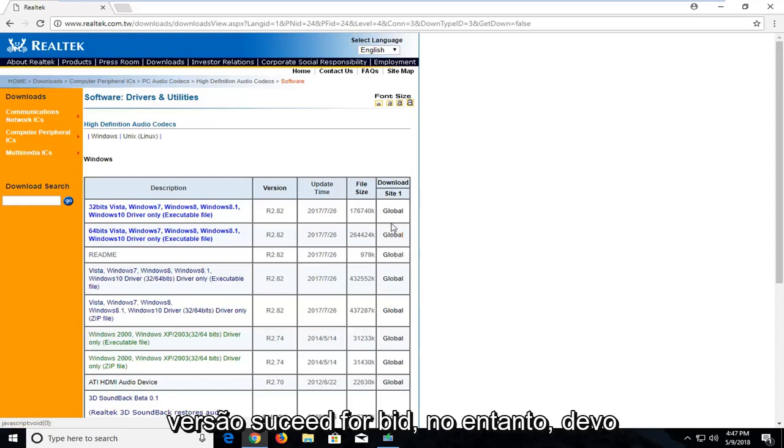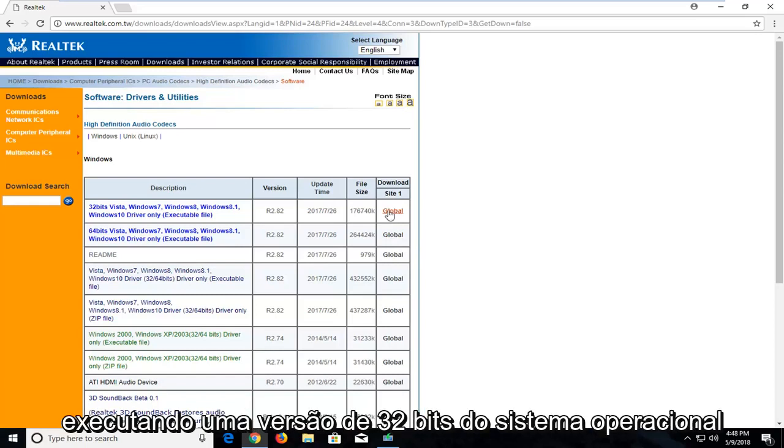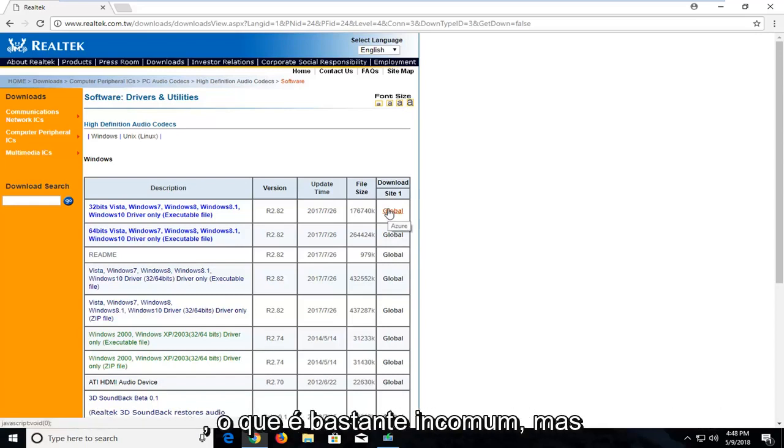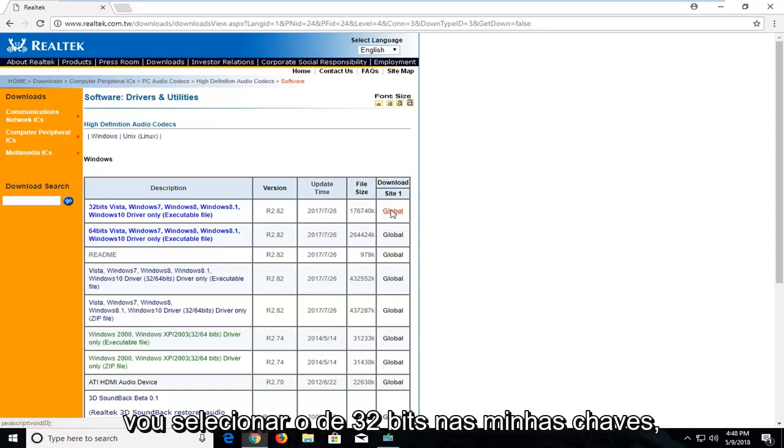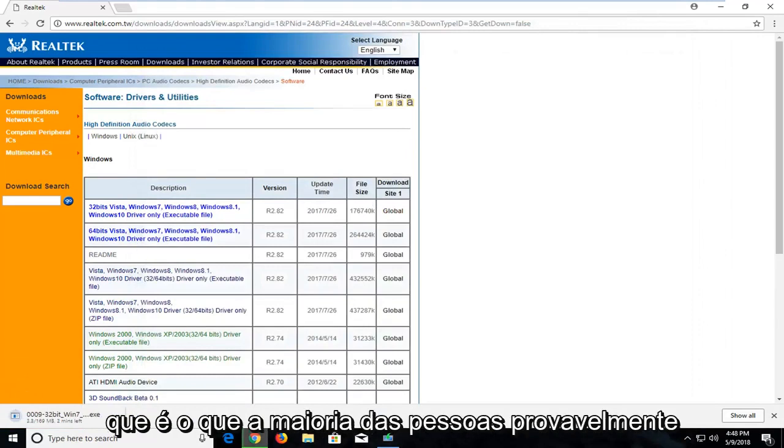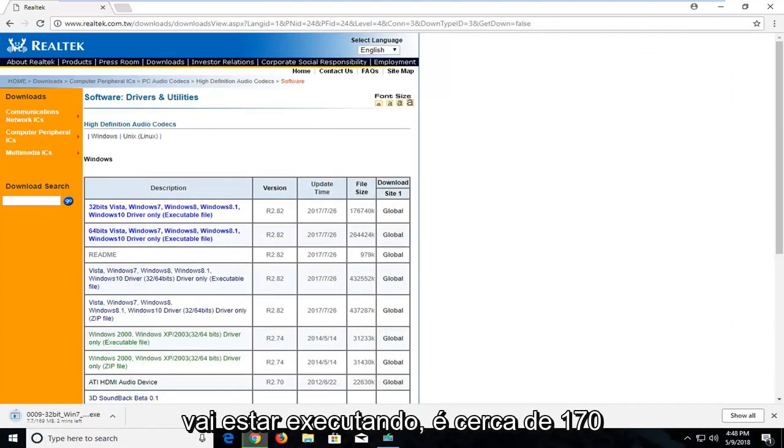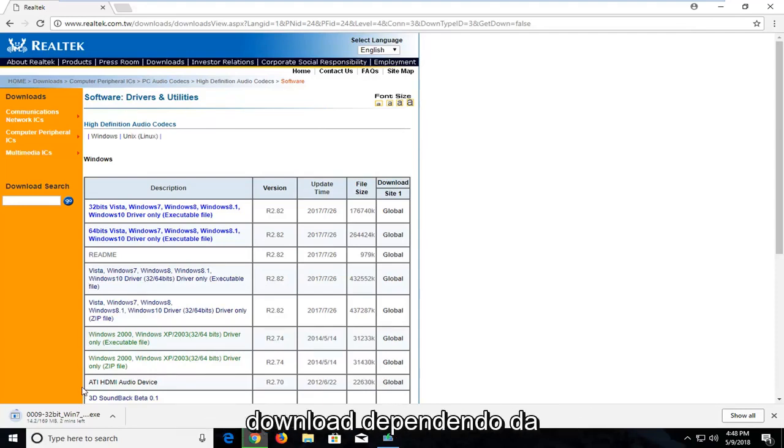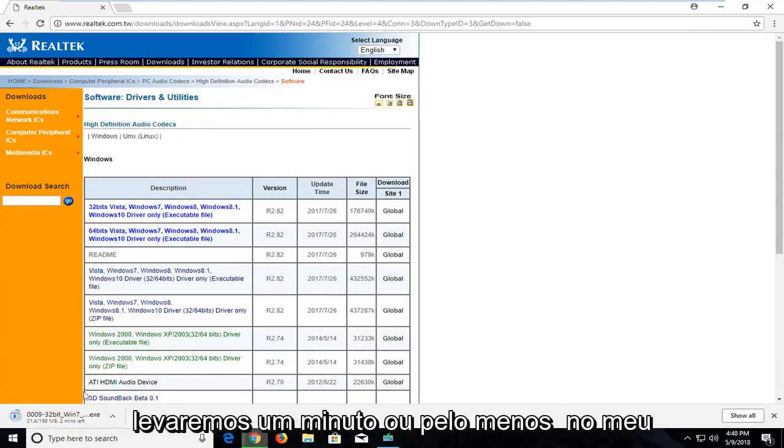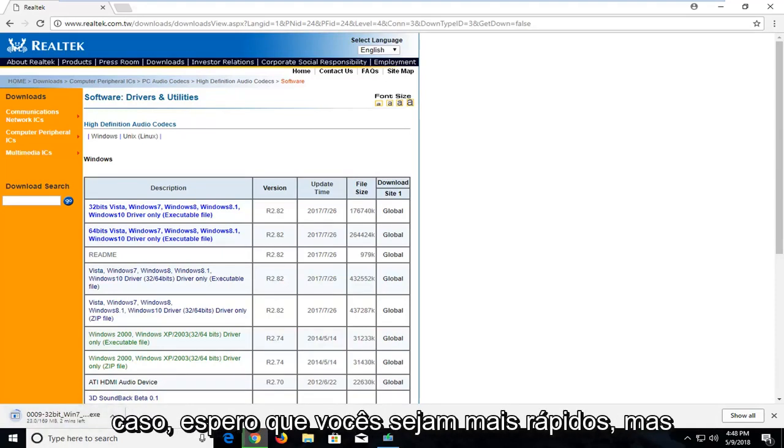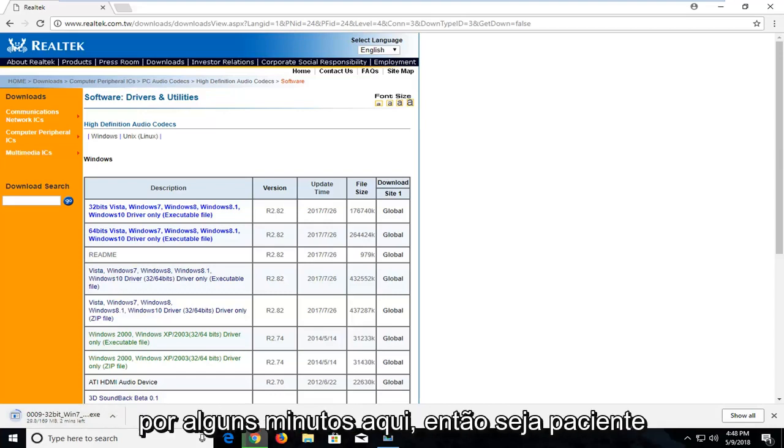However, I should note that on my current virtual environment I'm running a 32 bit version of the operating system which is pretty unusual. But it should behave in a similar way. So I'm going to select the 32 bit one in my case. If I said I was going to run the 64 bit, that's what most people are probably going to be running. It is about 170 megabytes of download so it will take a couple minutes to download depending on your internet download speeds. So just be patient and it will take a minute, at least in my case. Hopefully you guys are quicker but we will have to wait and see on this for a couple minutes here.